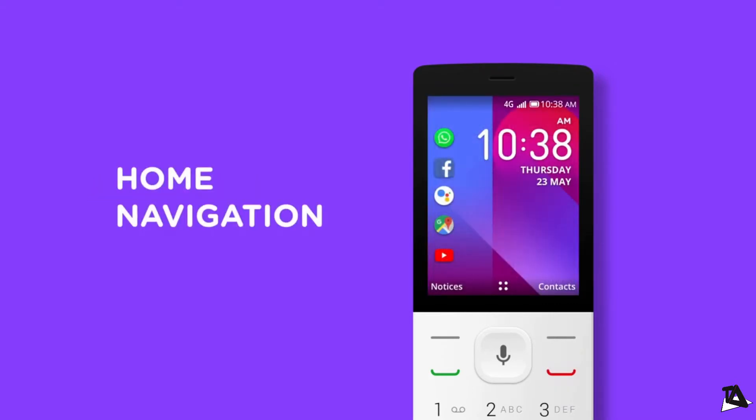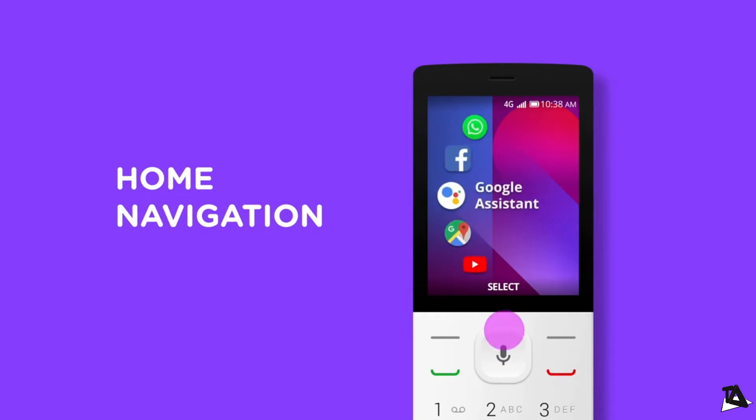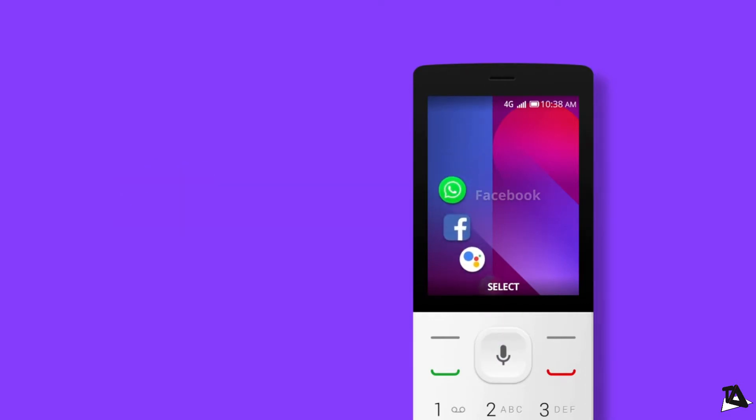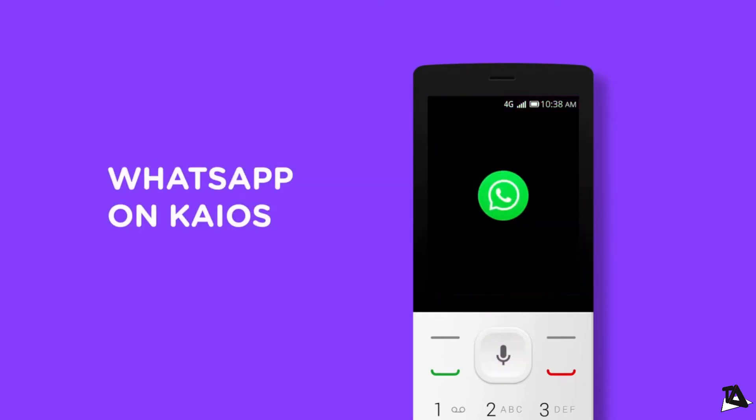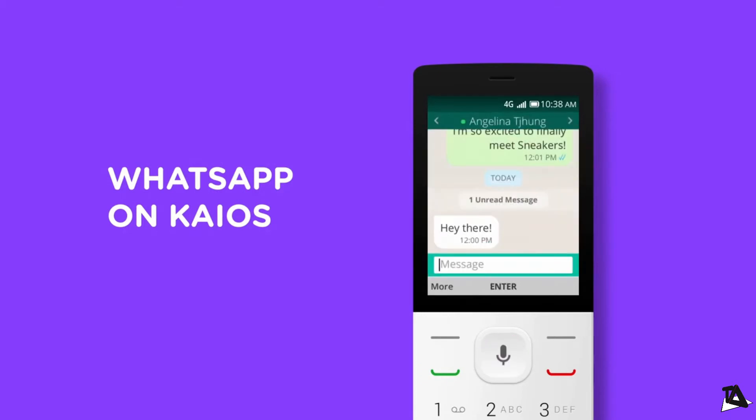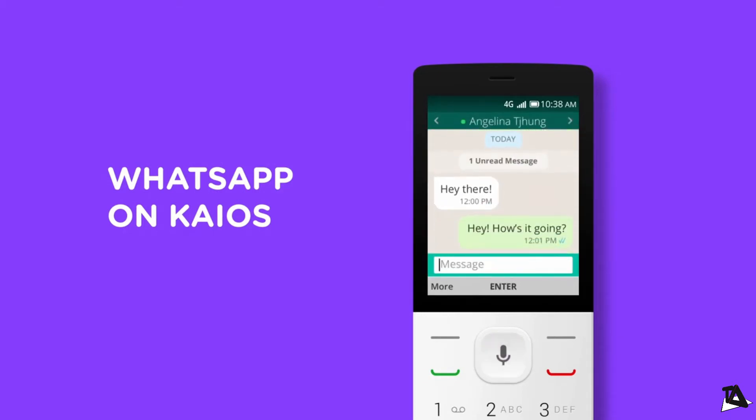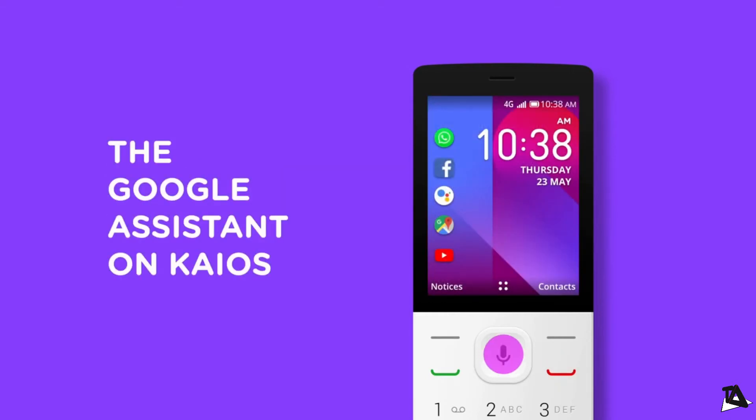KaiOS plans to use this funding to push into new markets as well as investment in product development and research. It also plans to expand efforts to bring more developers into its ecosystem. So speaking of Jio phones in India, we might get to see some new advancement in its smart feature phone department.